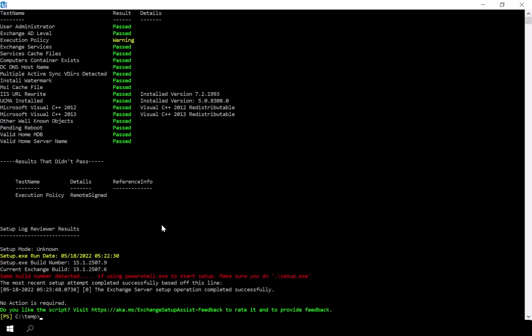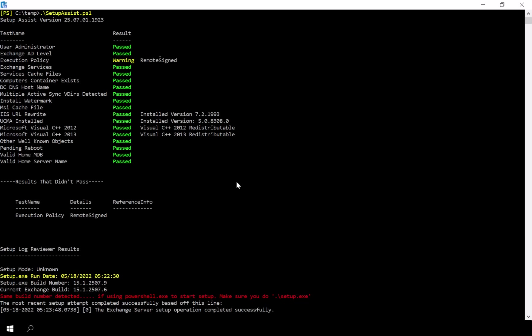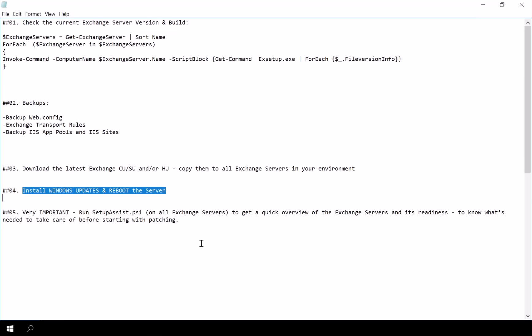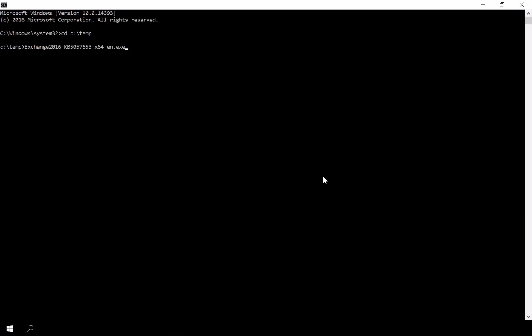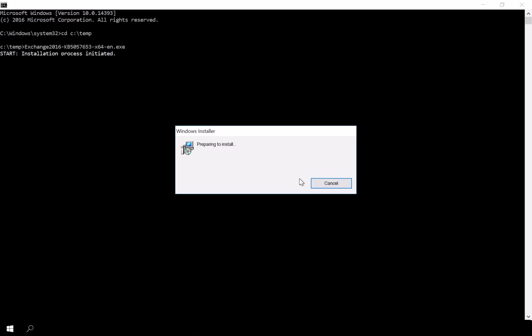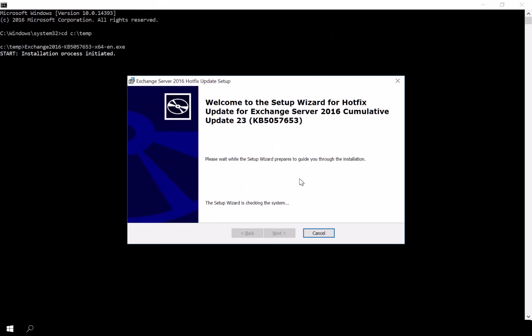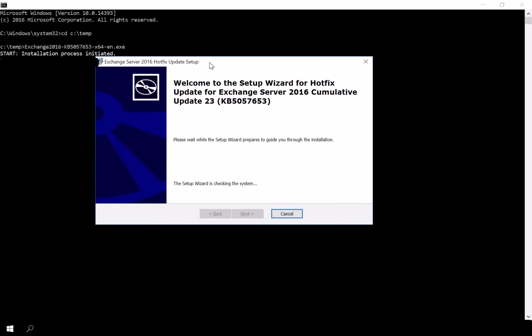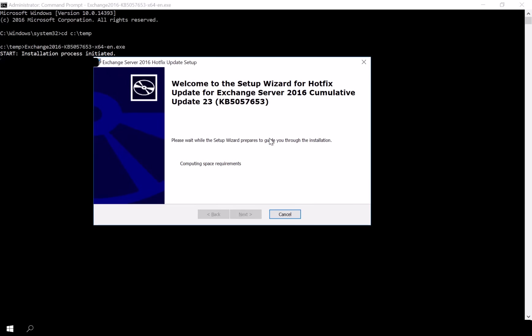Now for the main event — installing the Exchange hotfix. Open Command Prompt as administrator, navigate to the folder where the patch file is located, and execute the installer. It is important that you ensure all Exchange-related applications like the Exchange Management Shell are closed before starting the installation.